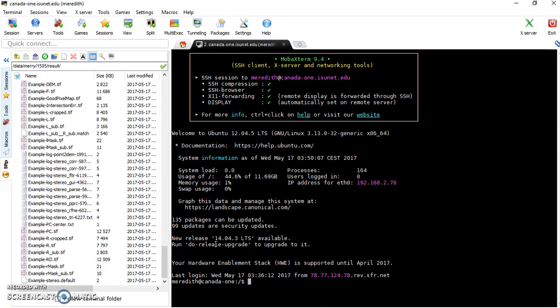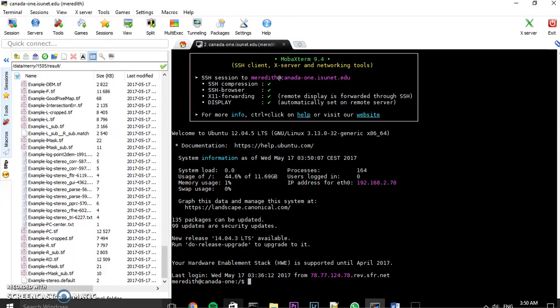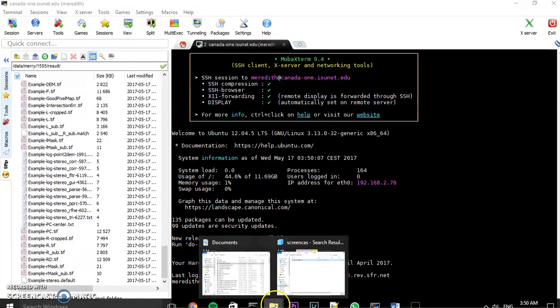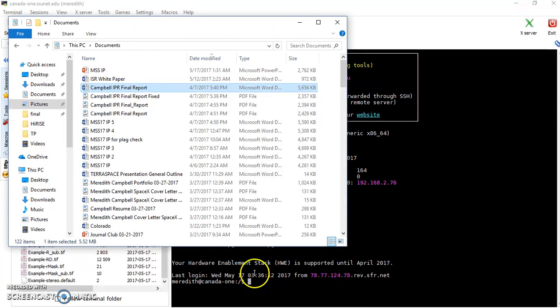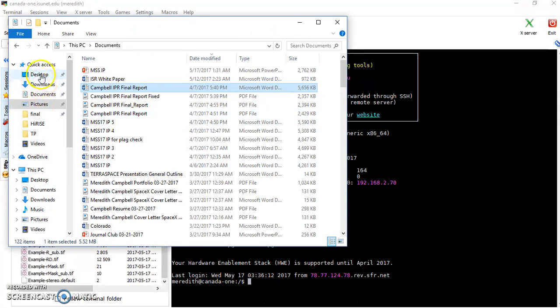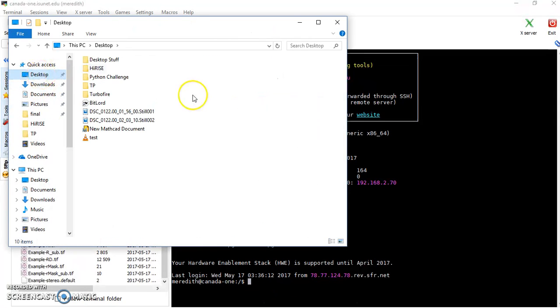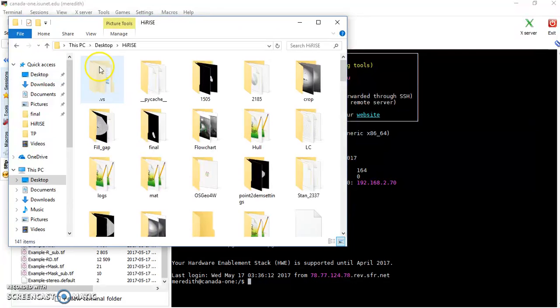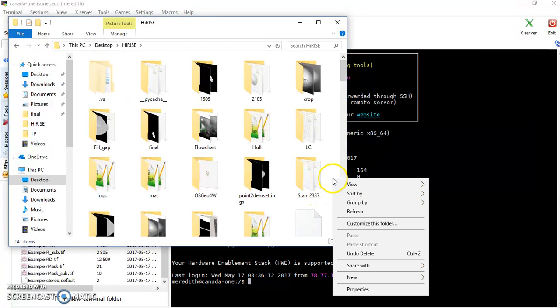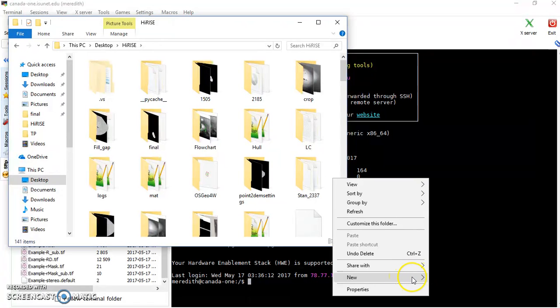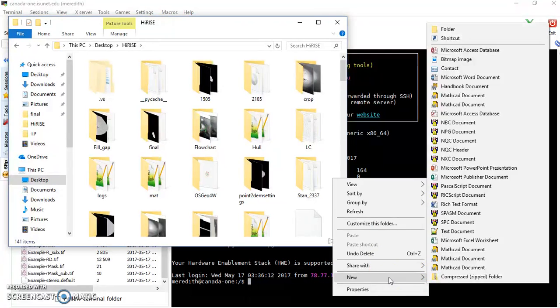So we have our DEM file and what we're going to want to do is save it somewhere where we can get to it. So I have a folder. Oh, the struggle is real.